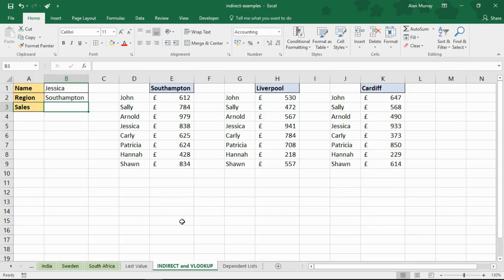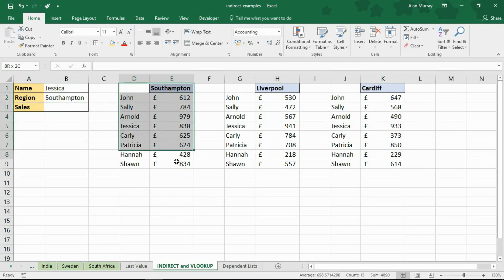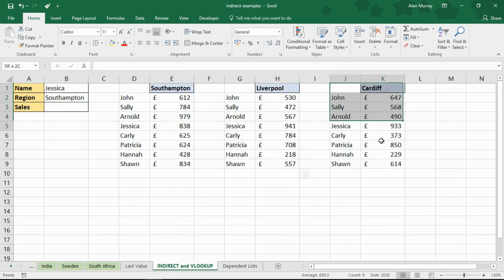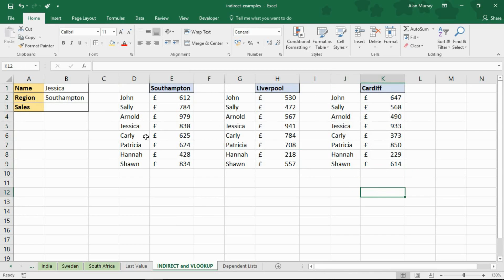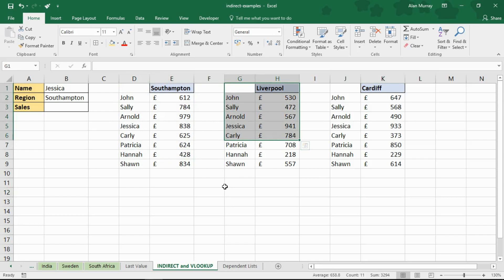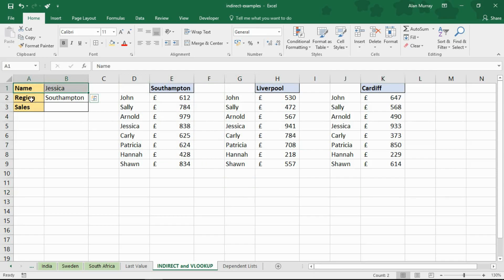How can I do examples of the indirect function without incorporating a VLOOKUP example? I don't think that would be fair. So what I've got is those three tables again which will hopefully look familiar: Southampton, Liverpool, Cardiff. Salespeople. This time I want to extract a particular salesperson's sales from a particular region and these have been displayed as separate tables. So in the top left I'm currently searching for Jessica's value in the table called Southampton and I want to return the sales figure which should come out at 838 for Jessica.